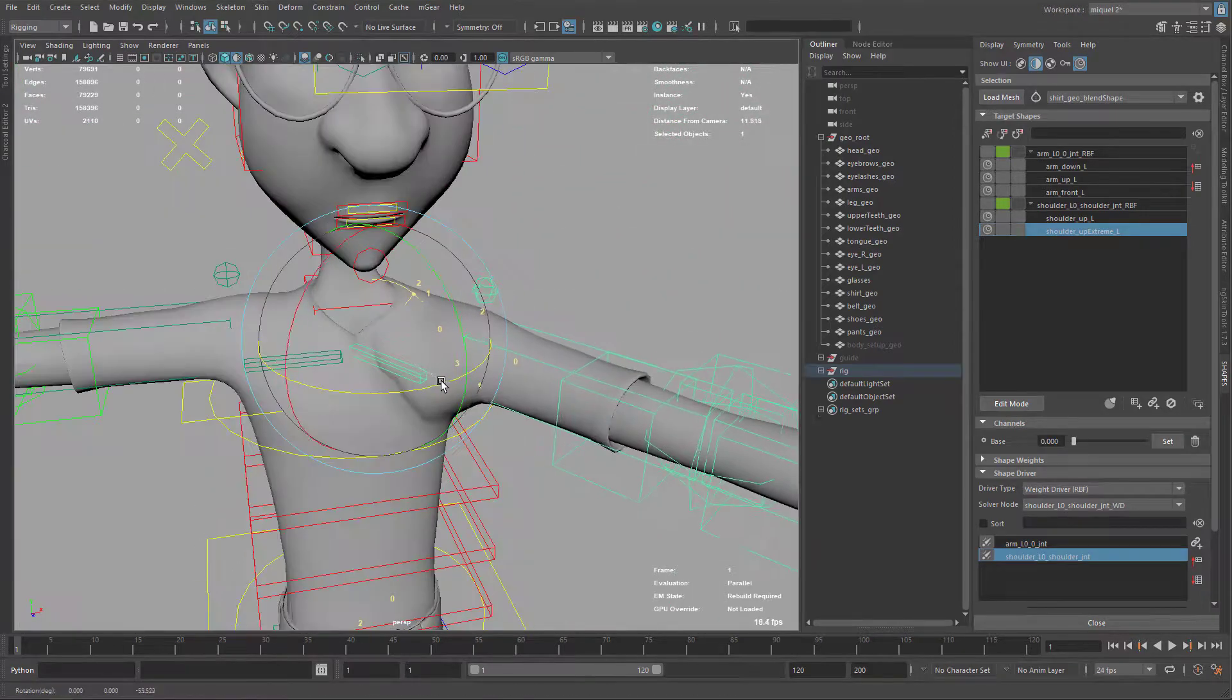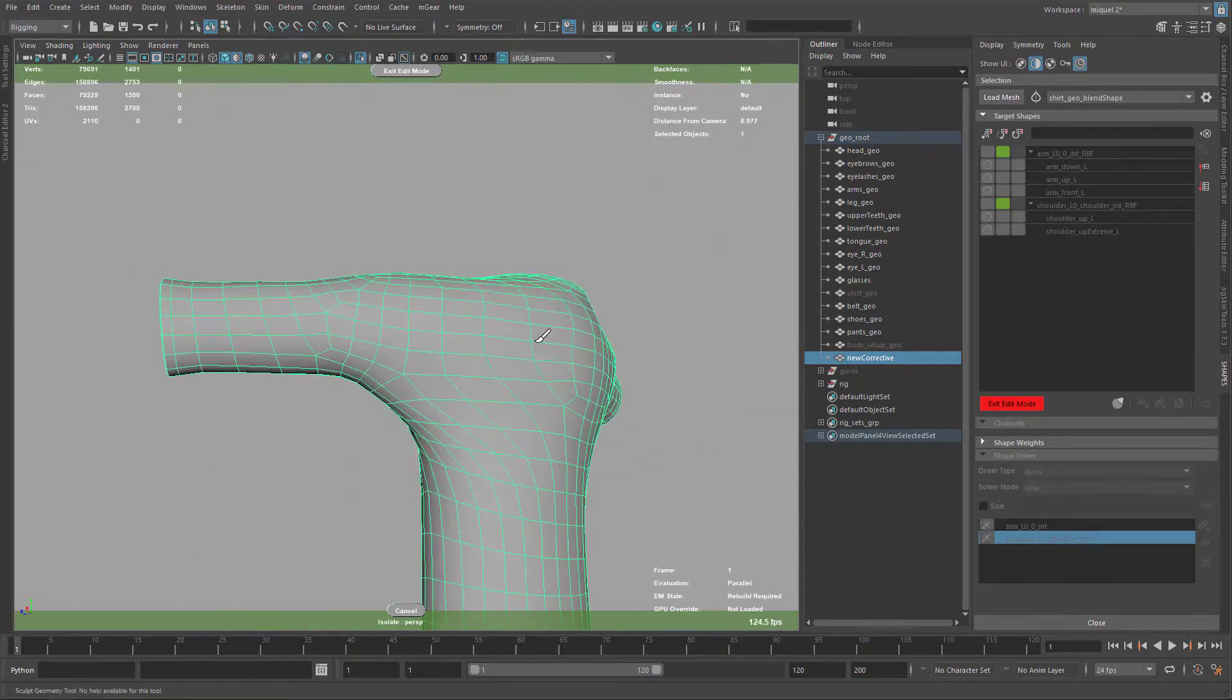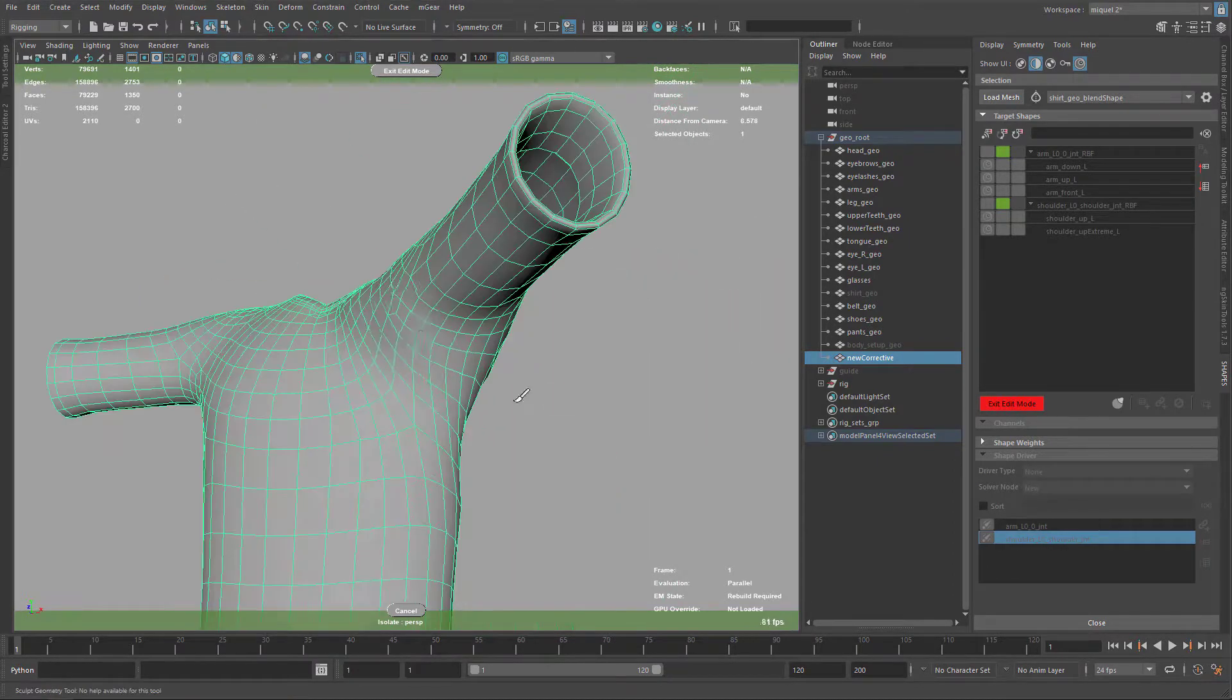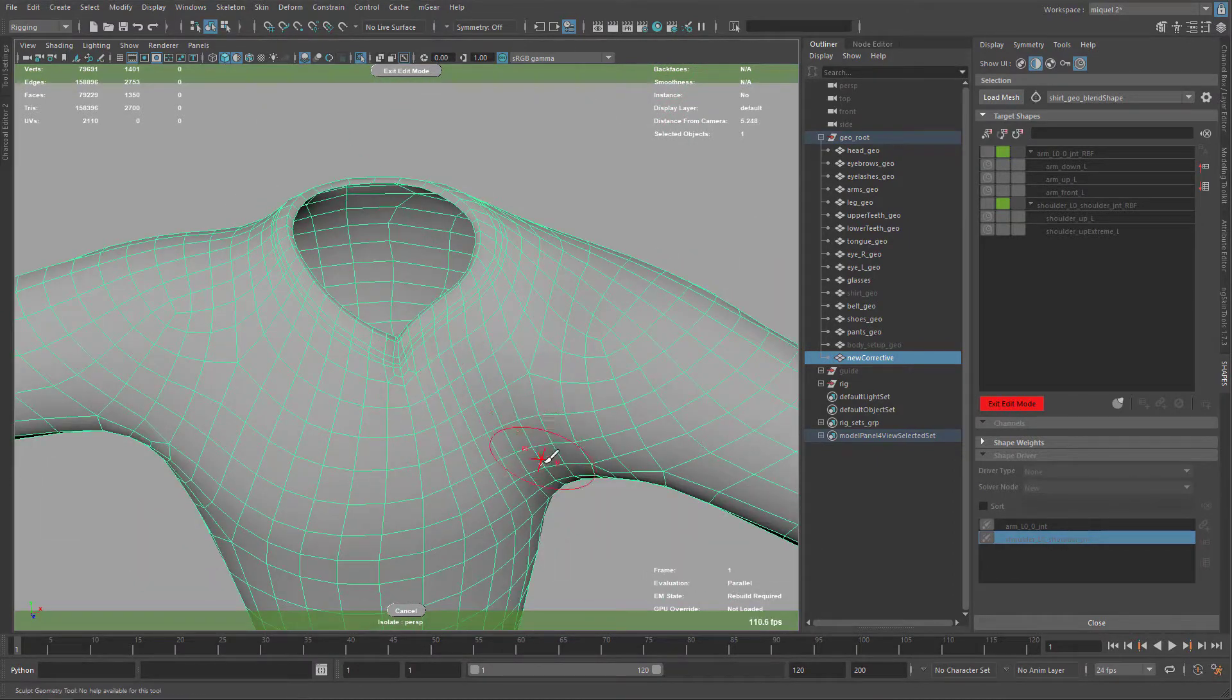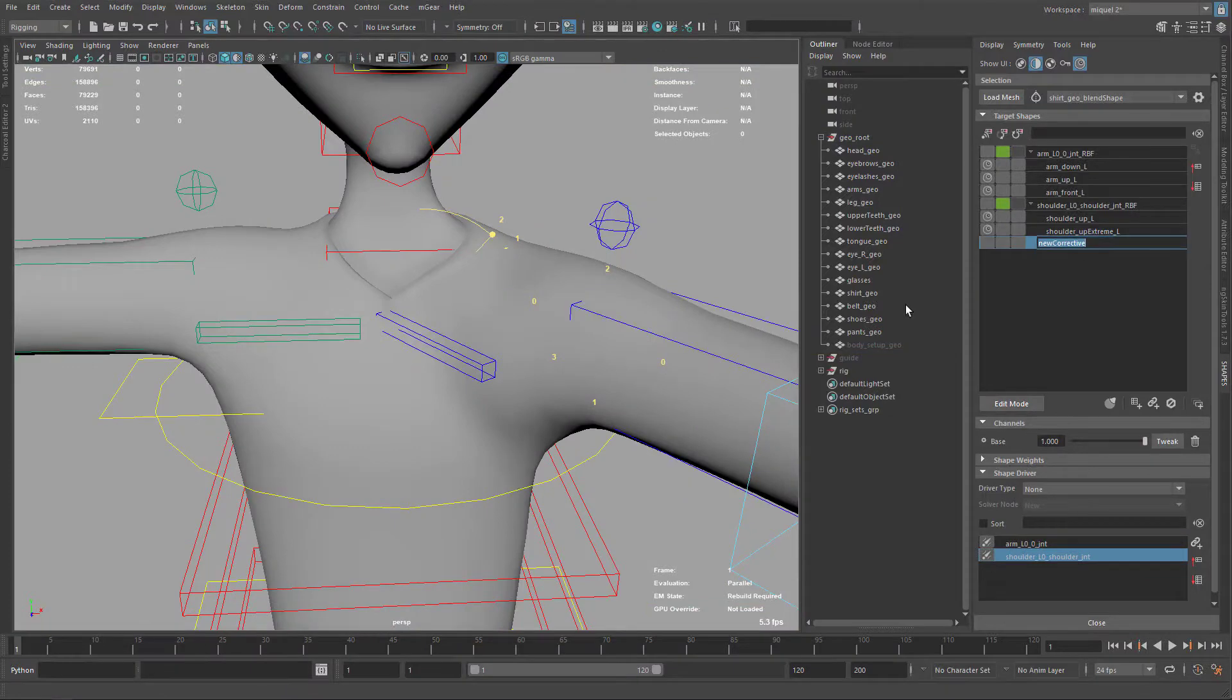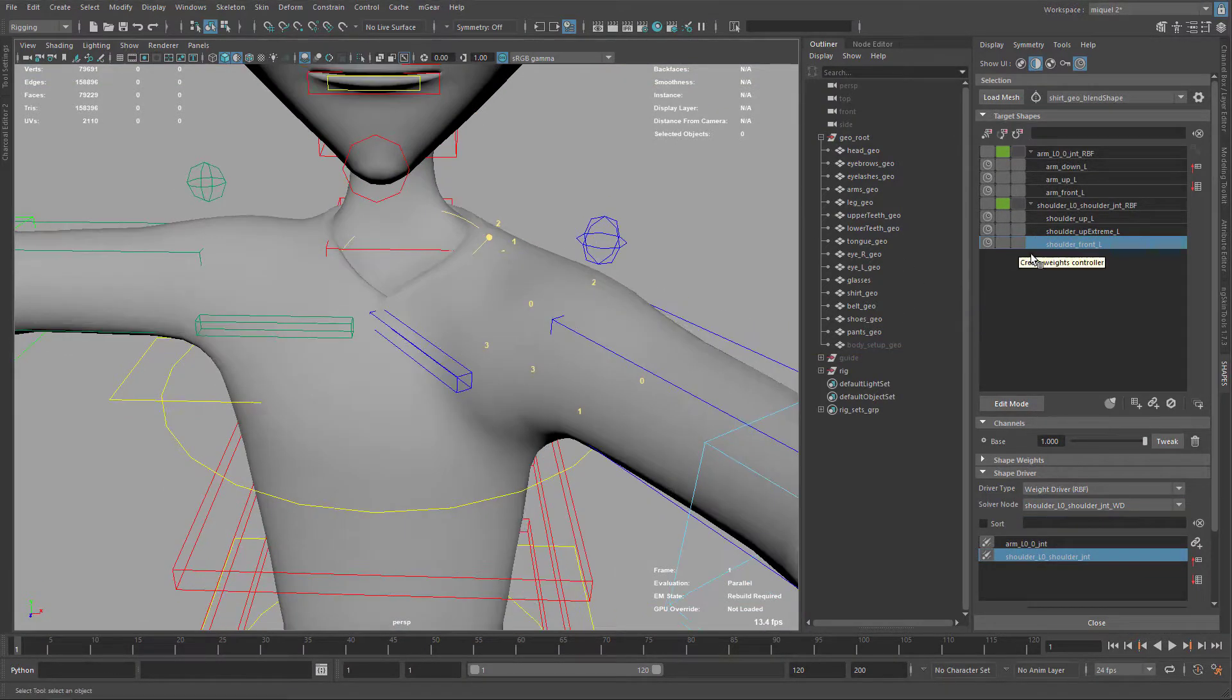Now the interpolation is not so good. You need on the RBF like three or four poses to get nicer interpolations. When you have the first one or two, sometimes it's not so nice this interpolation. So now it's the shoulder front.